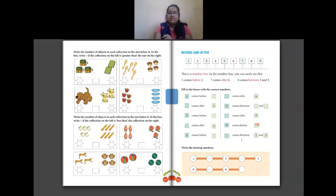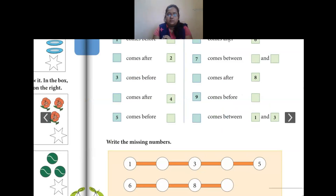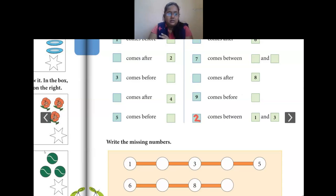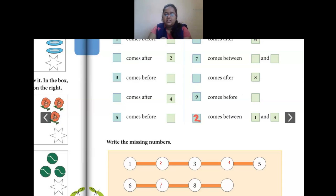Then they have told us to write the missing numbers. So we have: 1, after 1 we have 2, then 3, then 4, 5, 6, after 6 we have 7, 8, then after 8 we have 9. So these are the missing numbers.